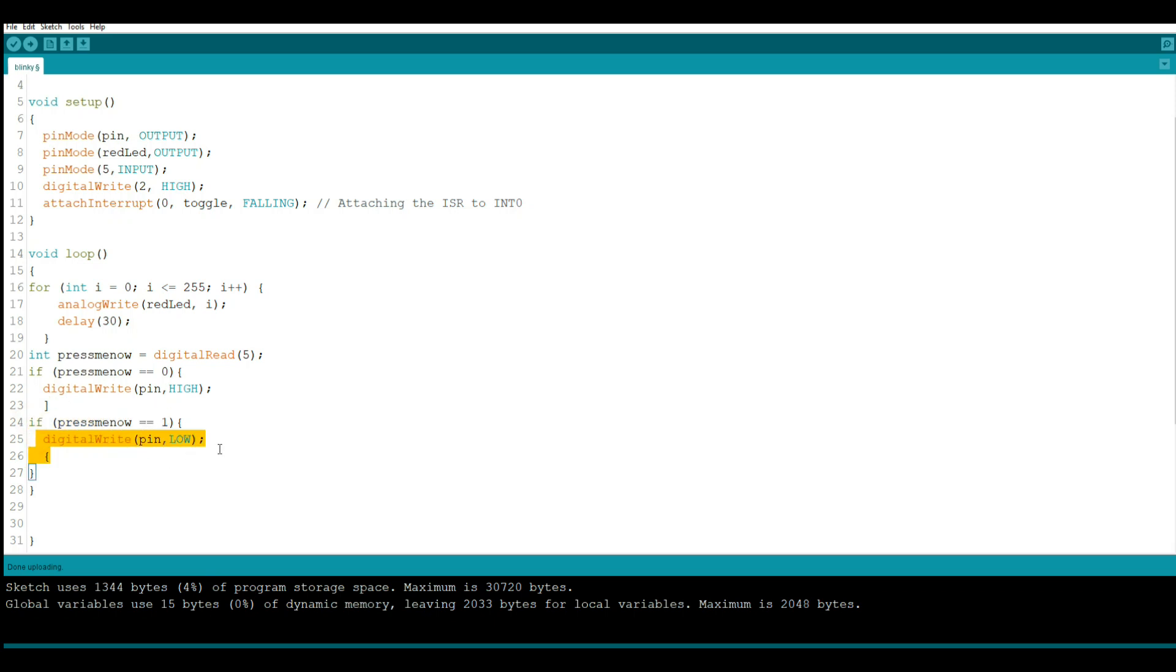So here is the thing that you need to understand about this: without the interrupt here, the only time that you're going to be able to press that button would be here before this starts and here after that ends.